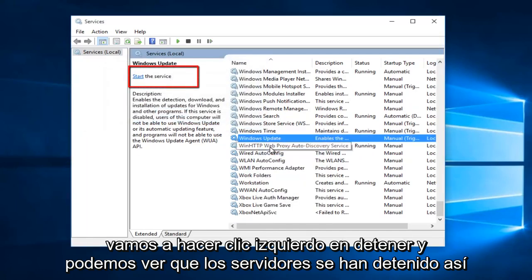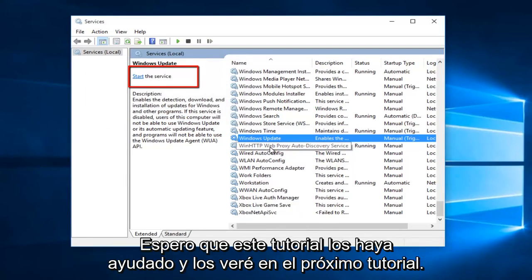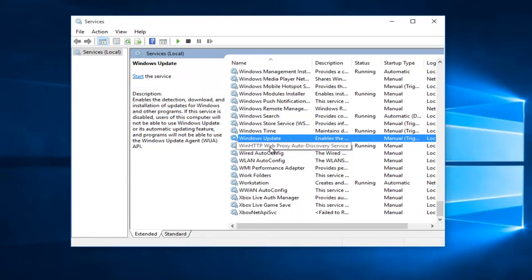And we can see that the service has been stopped. So, I hope this tutorial helped you guys out, and I will see you in the next tutorial. Goodbye.